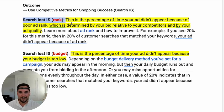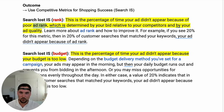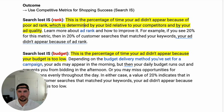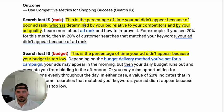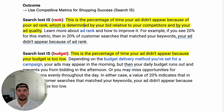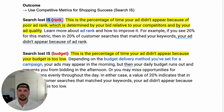Search loss impression share by rank is the percentage of the time your ad did not appear because of poor ad rank, which is determined by your bid relative to your competitors and by your ad quality. Ad rank has a lot of factors — that's kind of Google's black box. But for the sake of this video and how you run your manual bids, especially on the shopping side, the main thing is how high is your bid. That's pretty much what you need to look at — just your bid compared to your competitors.